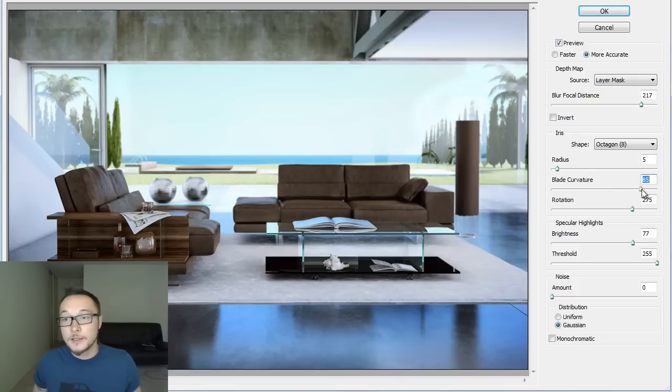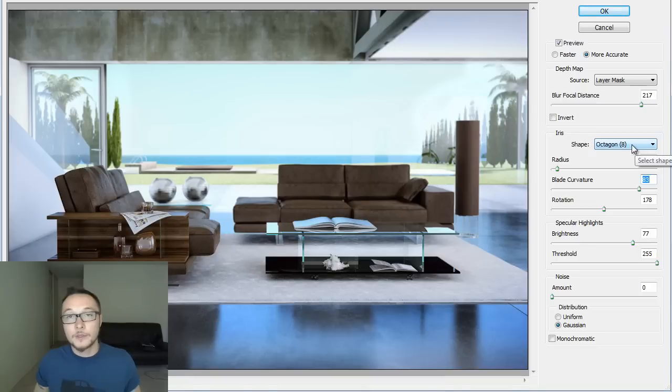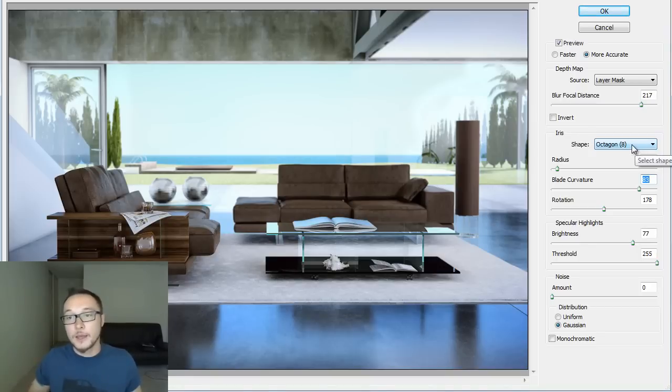The blade converter and the rotation basically refers to this octagon shape. It can rotate the shape, it can smooth the blades.